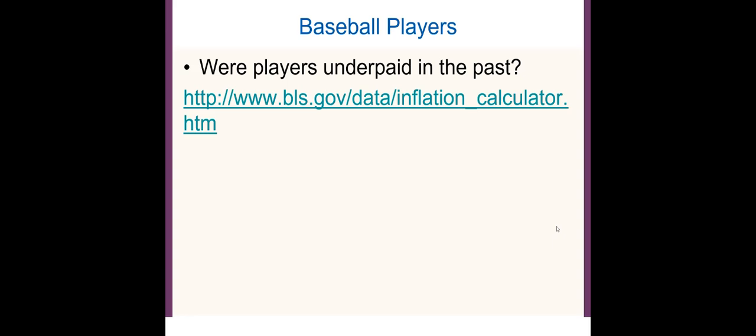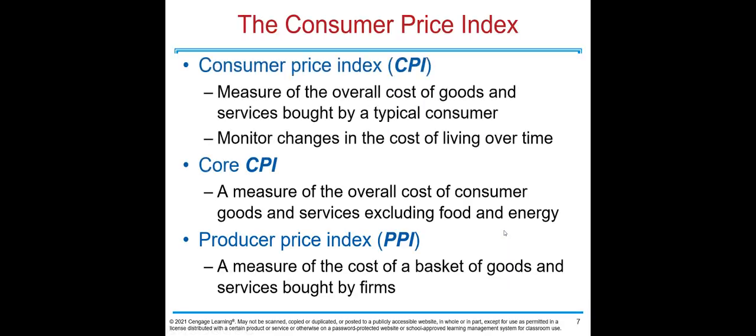To do that we use the BLS government inflation calculator. You can click the link at home, type in $75,000, set the year to 1931, convert to 2022 values, and you'll see that Babe Ruth was earning approximately one million dollars in today's money. On average, baseball players are now earning much more compared to the past.